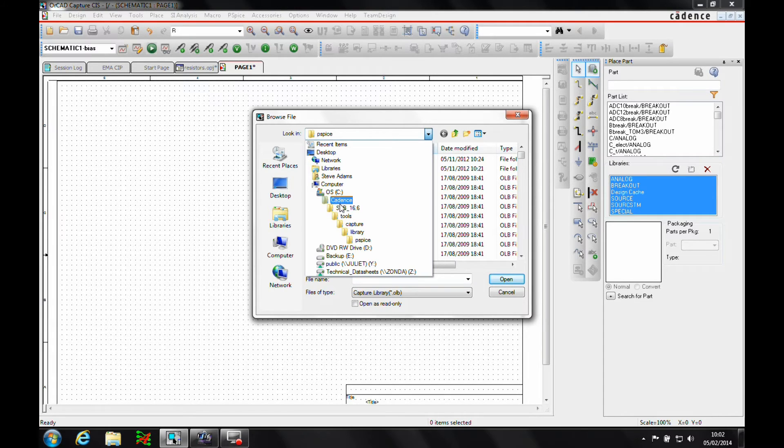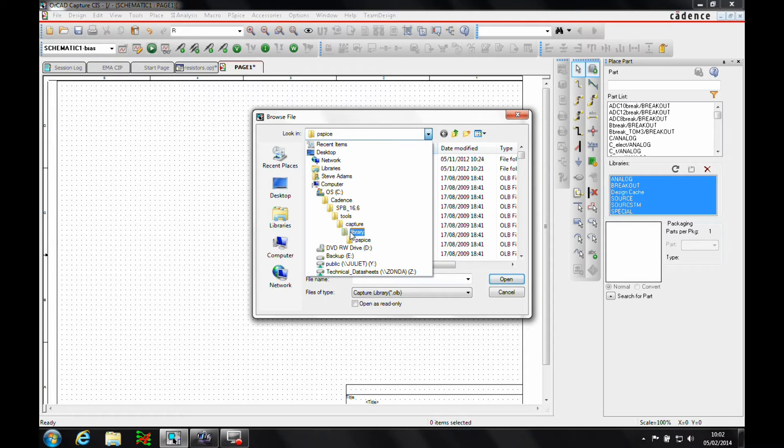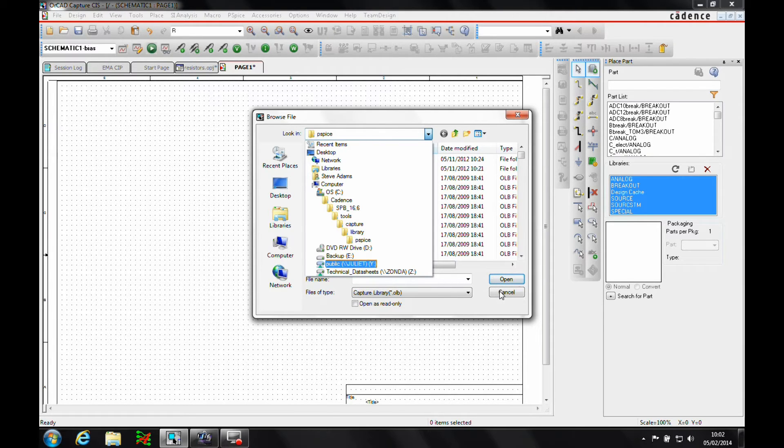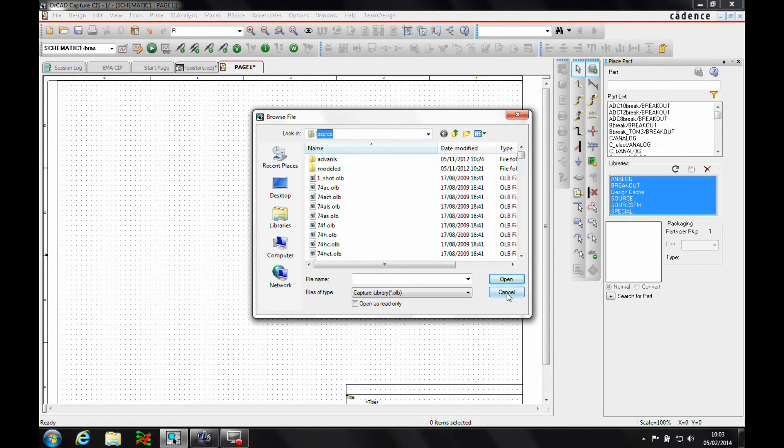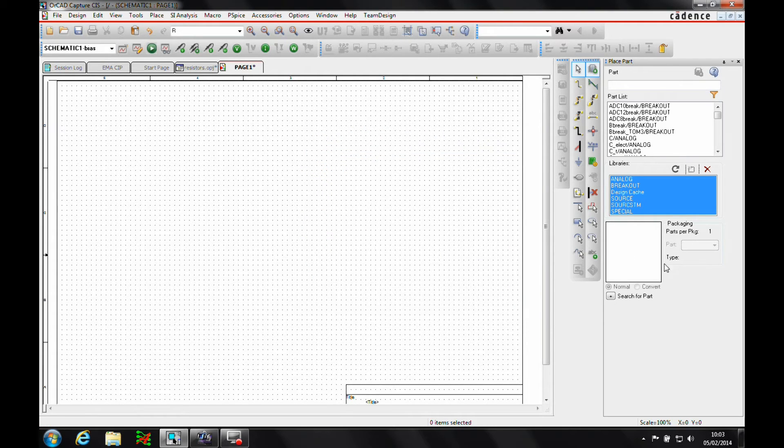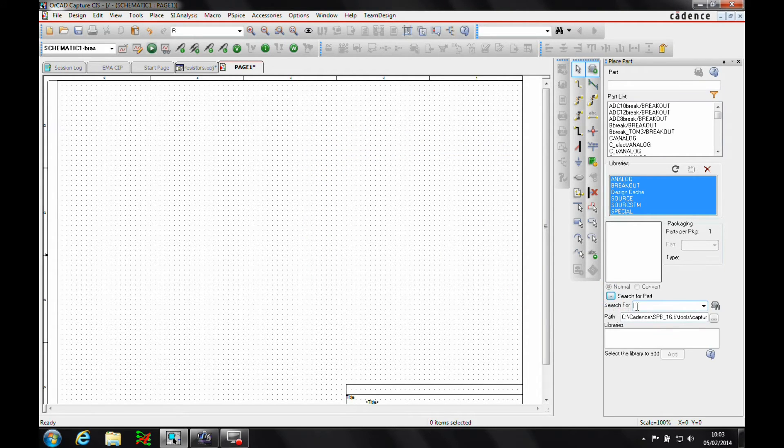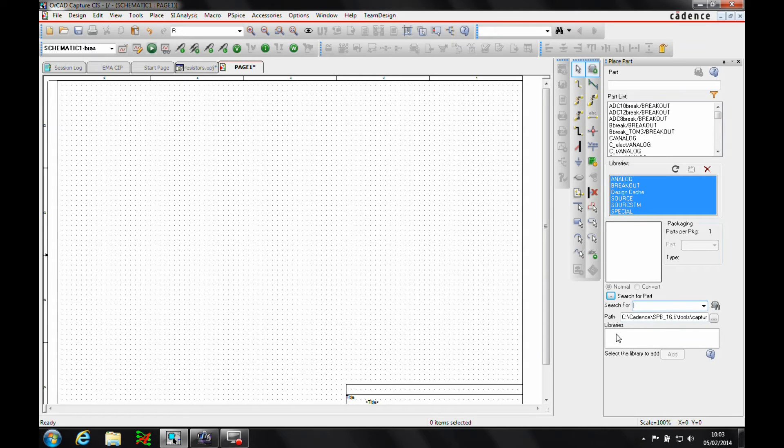So it's Cadence, it's the latest release, tools, capture, library and then the PSPICE folder. That's where all the PSPICE library parts are stored. And we can obviously pick the libraries. There's ways to search the library, so we can click on search for part here, add the name of the part that we're specifically looking for and it will then give us a list of the available libraries.